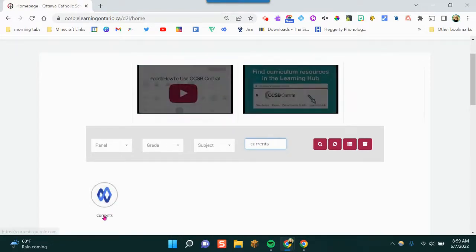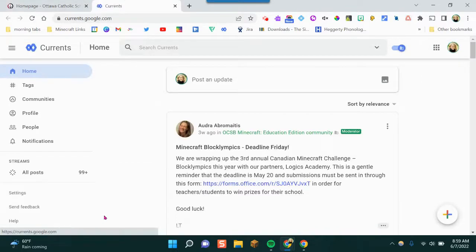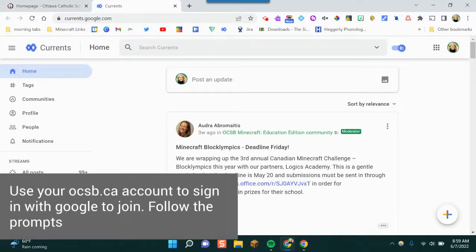I'm going to click the Currents icon. If this is your first time using Google Currents, you may be prompted to sign in with Google. Go ahead and sign in with your ocsb.ca account.